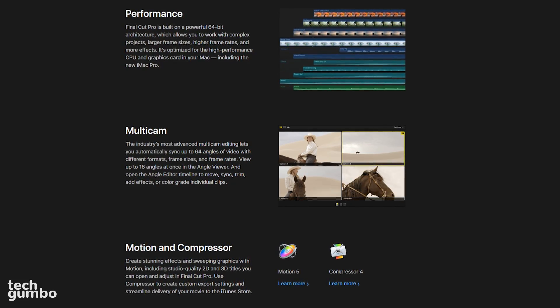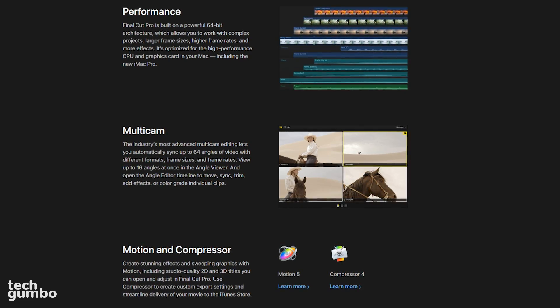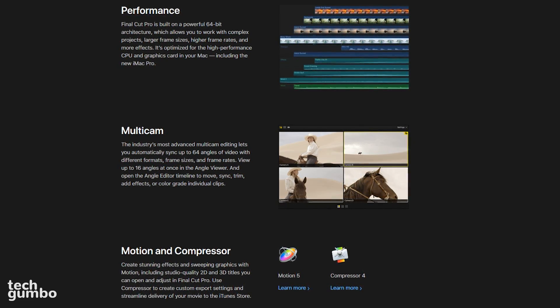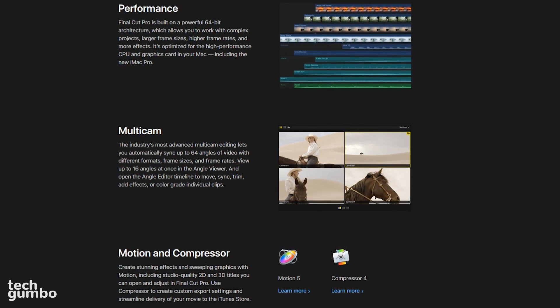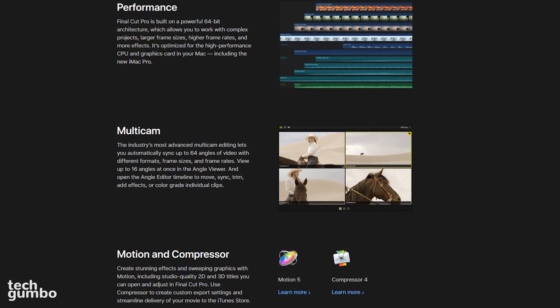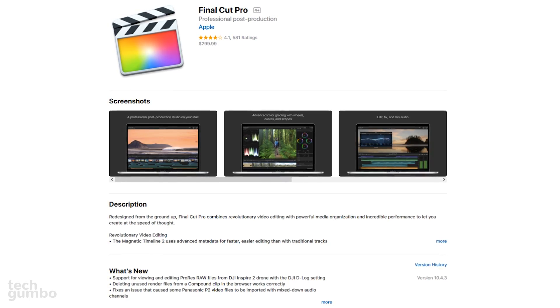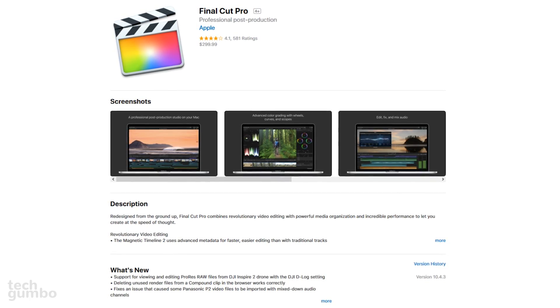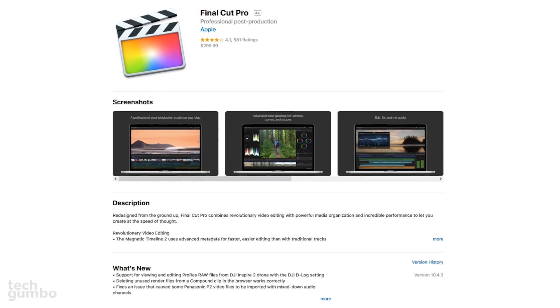Multi-cam support is also included that lets you sync up to 64 angles of video with different formats, frame sizes, and frame rates. Final Cut Pro is available for a one-time fee of around $300.